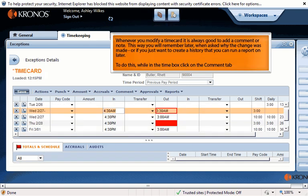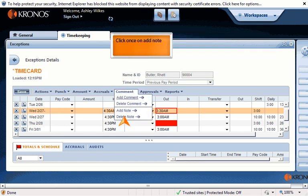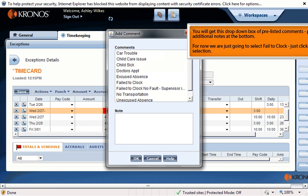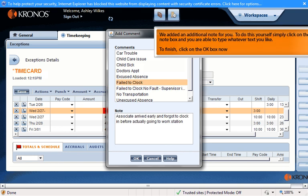Whenever you modify a time card, it is always good to add a comment or note. This way you will remember later when asked why the change was made, or if you want to create a history you can run a report on later. While in the time box, click on the Comment tab. Click once on "Add Note" — you will get a drop-down box of pre-listed comments, plus you can add additional notes at the bottom. Select "Fail to Clock," then click OK.